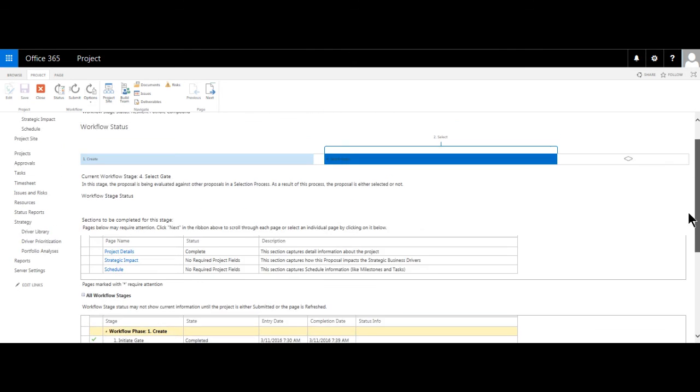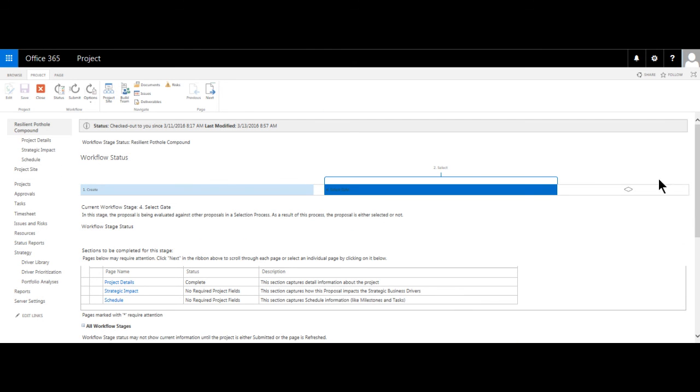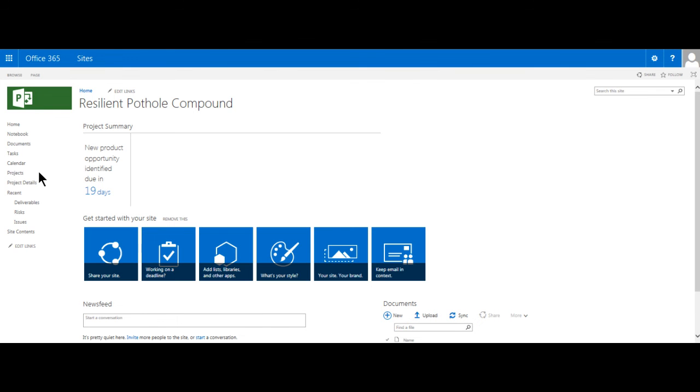Along with the schedule and other PDPs I've shown you, I'm also set up with a project site that helps to enhance my team collaboration experience. Enterprise project types such as the new product development choice we made at the onset determines the design and contents for this portal. Aside from storing things like key project documents, we can leverage this site to track risks, issues, communicate our key deliverables and their associated commitment dates, just to mention a few of the things that could be beneficial for a project.